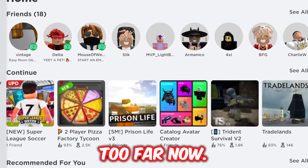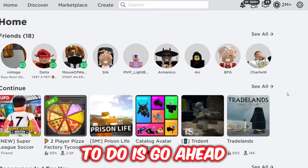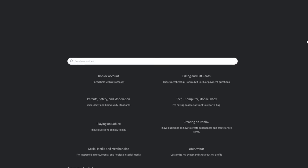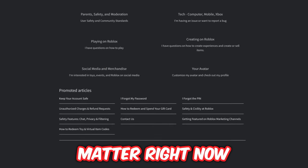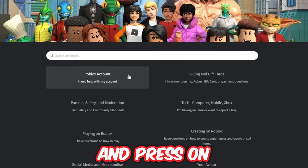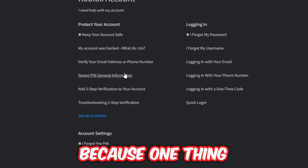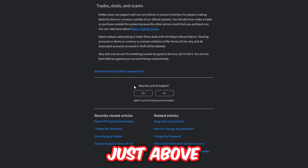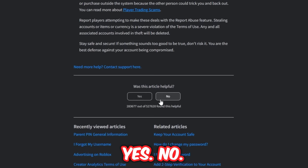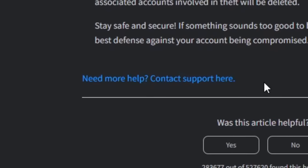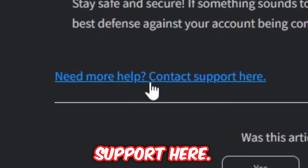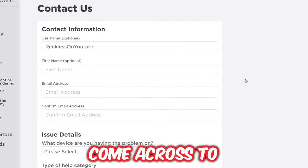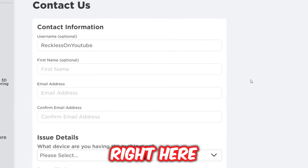These are going to be some very important steps. What you want to do is press the top Settings icon, then press 'Help'. It does not matter which help article you press on — go ahead and press any of them. Because one thing you'll notice on all of them is that just above where it says 'Was this article helpful? Yes / No', there is blue writing that says 'Need more help? Contact support here.' Press that blue writing.